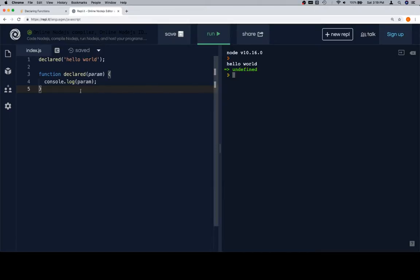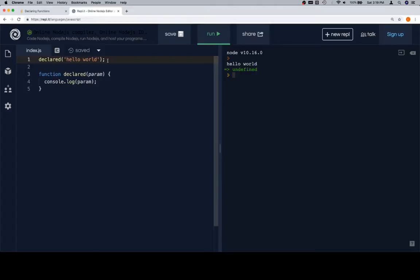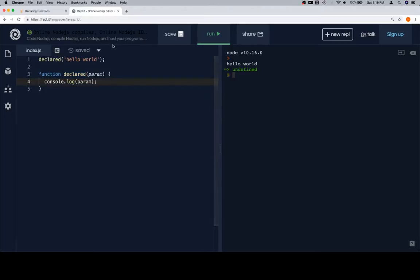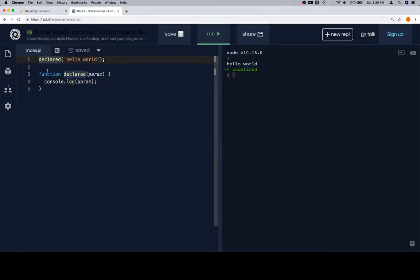So there's the function definition, and above it is where we've called it. This has to do with the idea of hoisting. Essentially, when you come into this section, when what is running the code comes into this section, everything with a function declaration like this gets hoisted to the top. It gets loaded into memory, both the name of the function and what it does. So we can call the function anywhere inside of the same scope, provided that it's declared in this fashion.